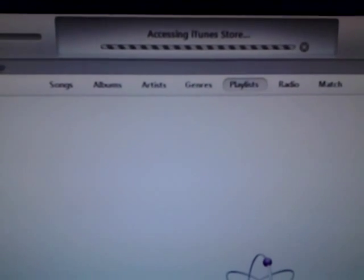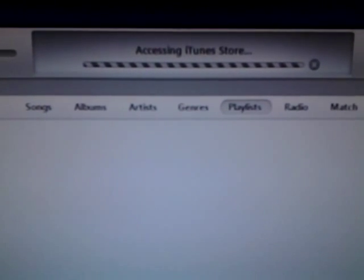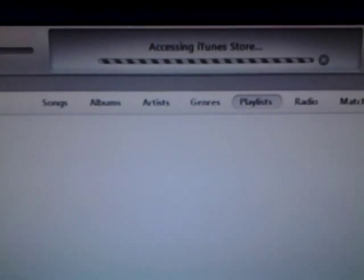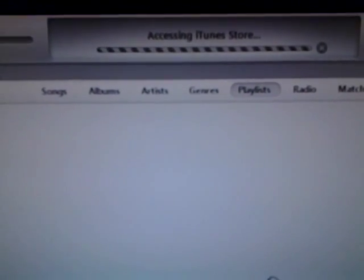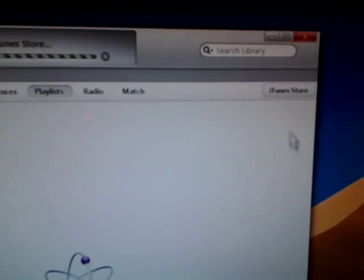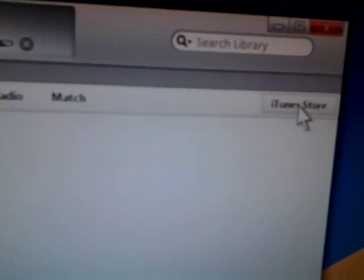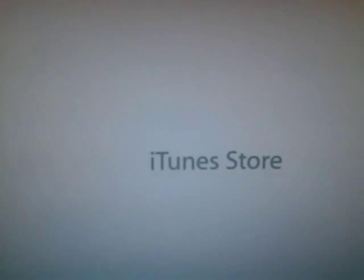This video is about fixing problems accessing the iTunes Store on Windows 7 Ultimate. As you can see, I have the iTunes application open and I'm clicking on iTunes Store, but nothing is happening.